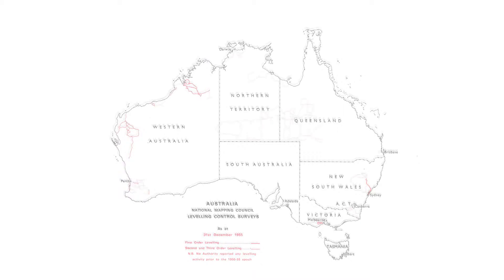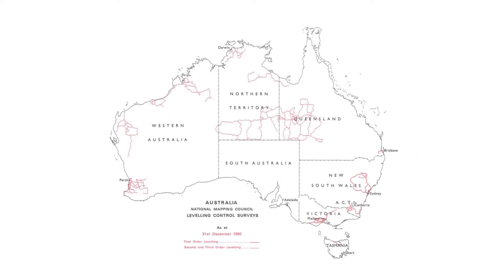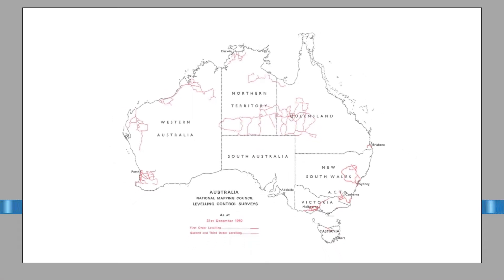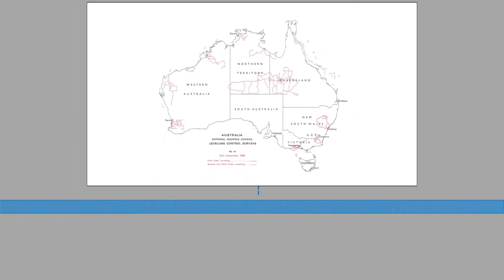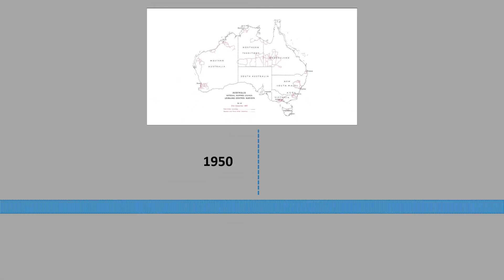Between 1956 and 1960, the total amount of levelling increased to 16,000 kilometres. In the next five years, the National Levelling Survey really progressed.